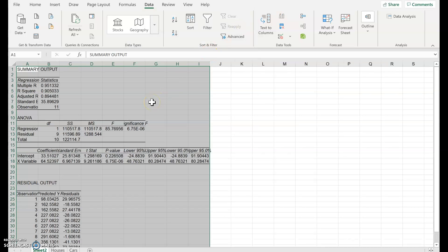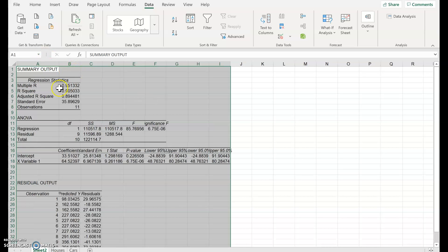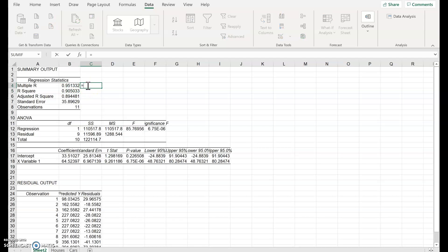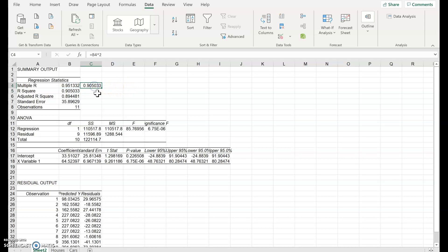And it does a lot very quickly — it calculates for us some statistics. You might recognize that number: that was the correlation. This is the correlation squared, so if we square Pearson's correlation that gives us the coefficient of determination, labeled R-squared, typically.